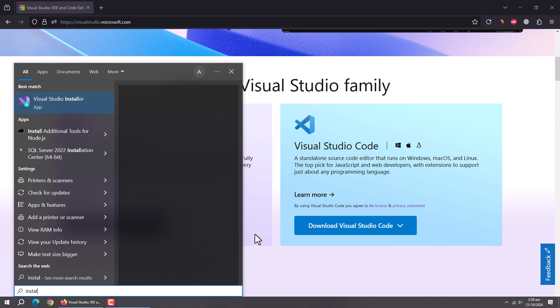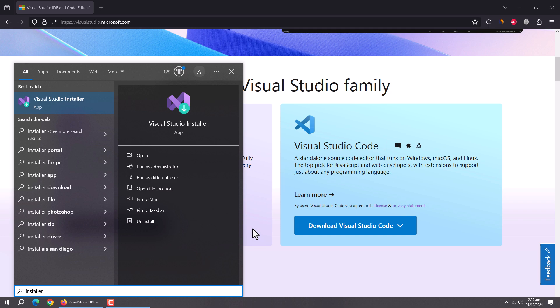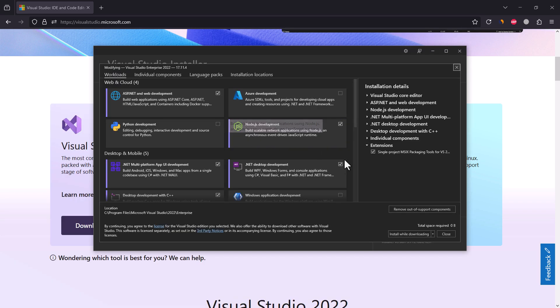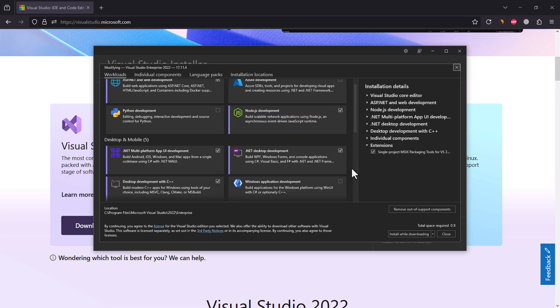Once the installer is downloaded, run it. Here, make sure to install .NET desktop development package. It is required to create console apps.